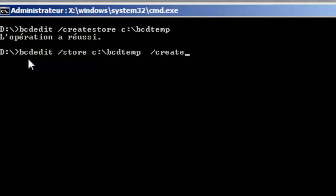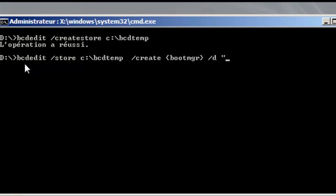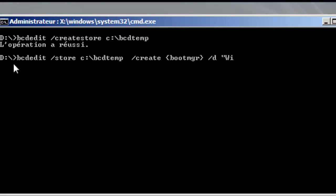So store create bootmgr and I will give it a description, say Windows boot manager, yes ok.